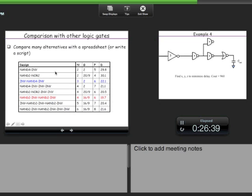For the decoder, it turns out that NAND2-inverter-NAND2-inverter is the optimum implementation, though we will come back to that when we discuss decoders in more detail. The key point is that a design exploration is needed to find the optimum.